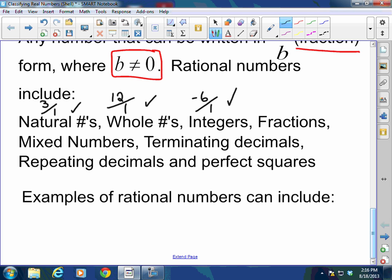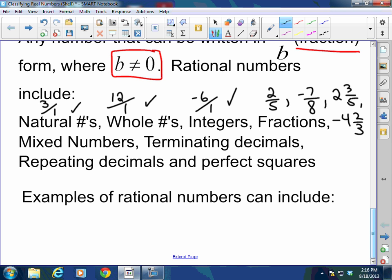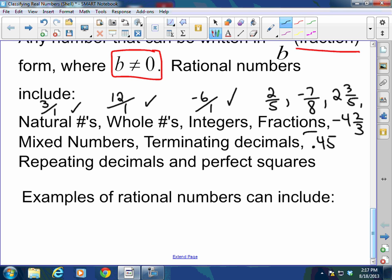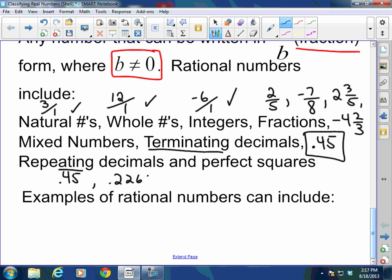Fractions, whether positive or negative — like two-fifths or negative seven-eighths — are rational numbers. Likewise, mixed numbers like two and three-fifths or negative four and two-thirds are rational numbers. Terminating decimals, like 0.45, are rational — they end, hence the word terminating. Repeating decimals, like 0.45 with a repeating symbol or 0.226 continuing forever in a pattern, are rational numbers as well.